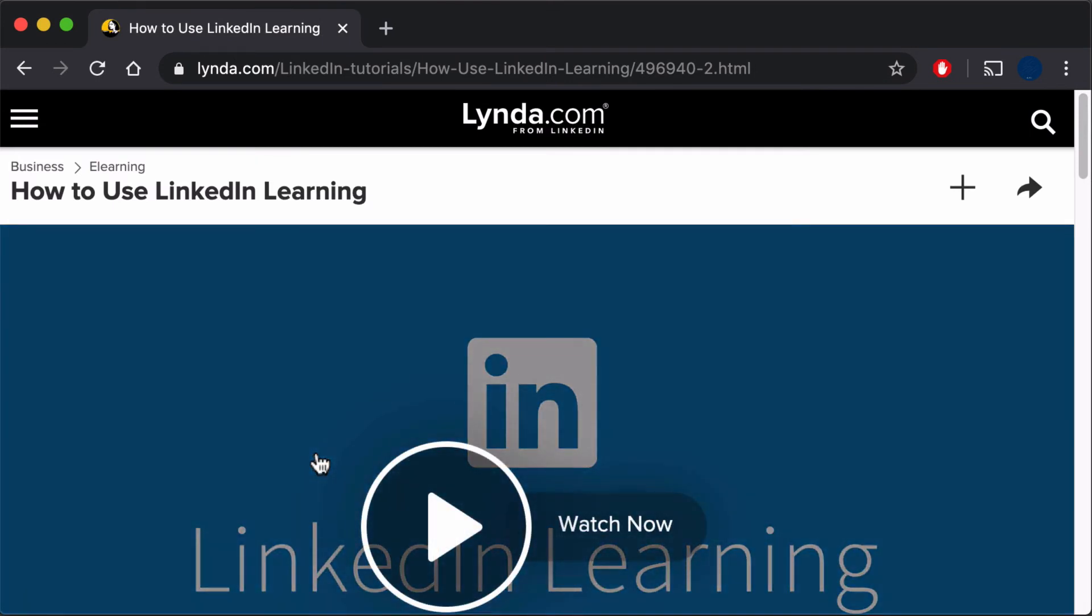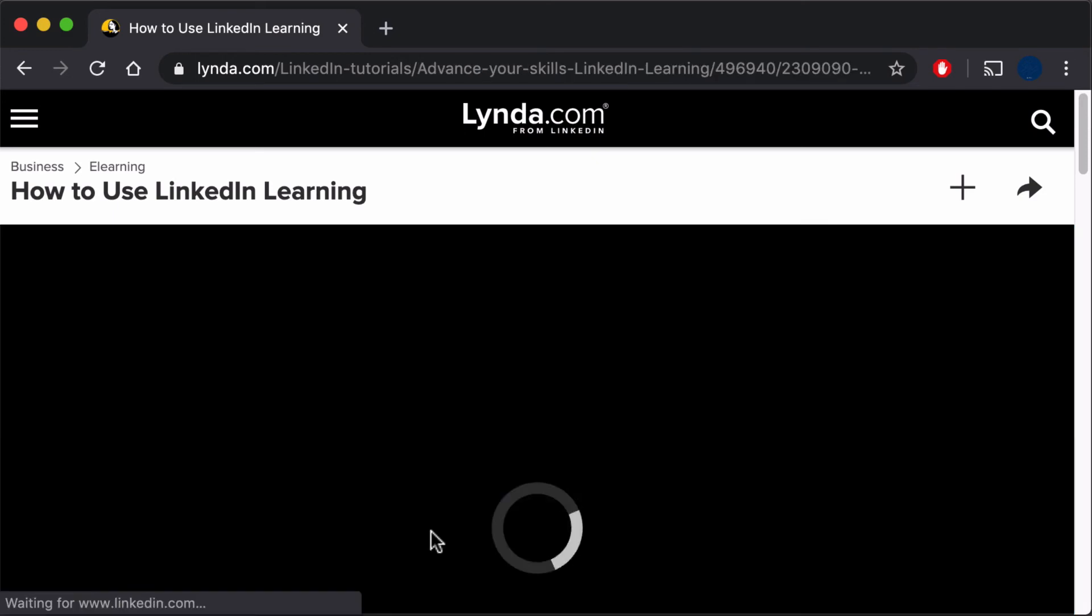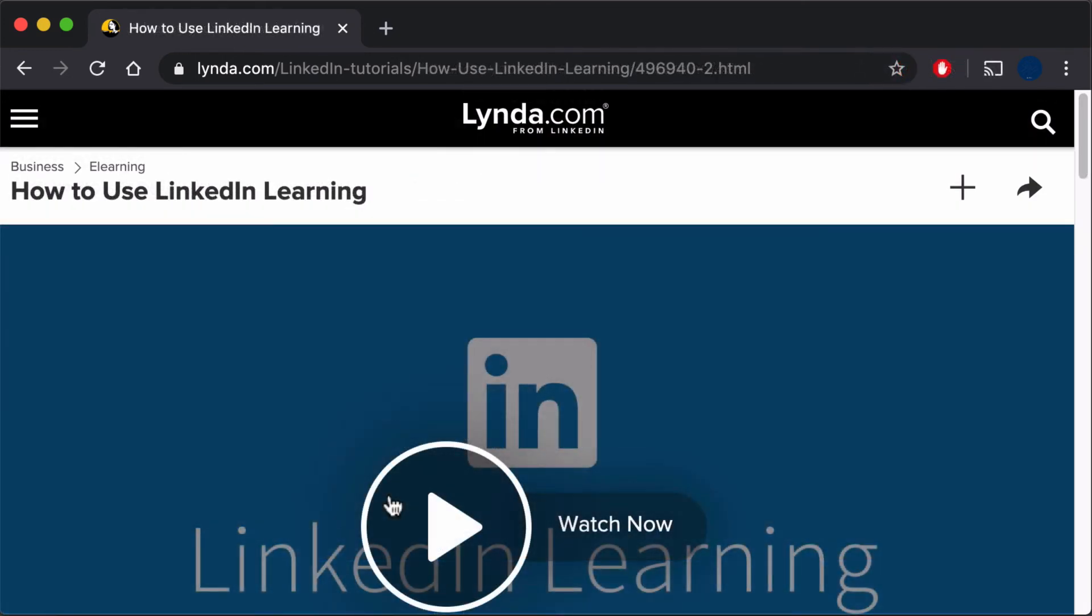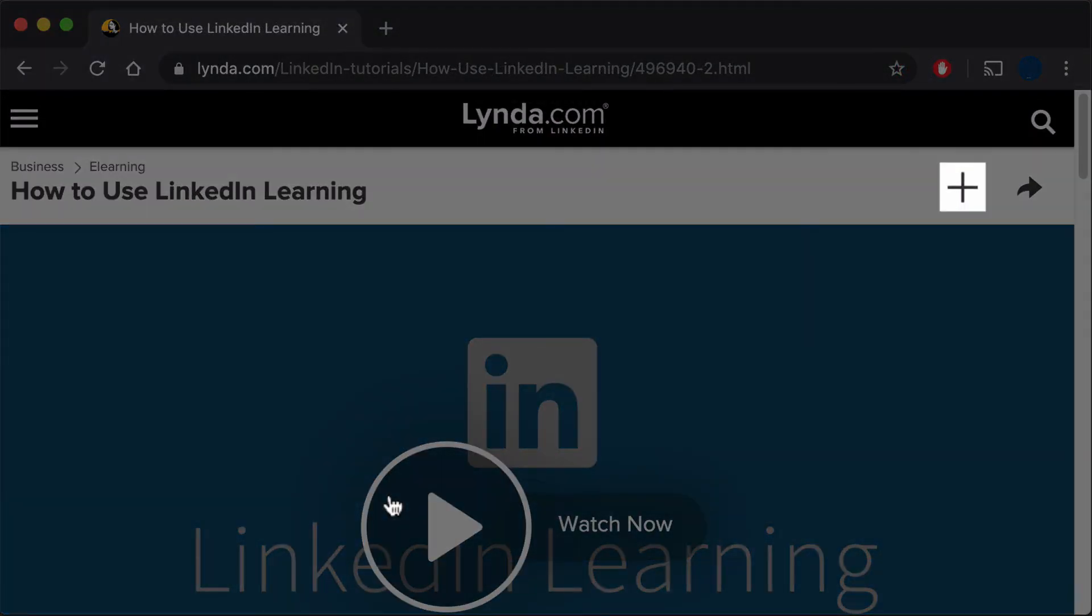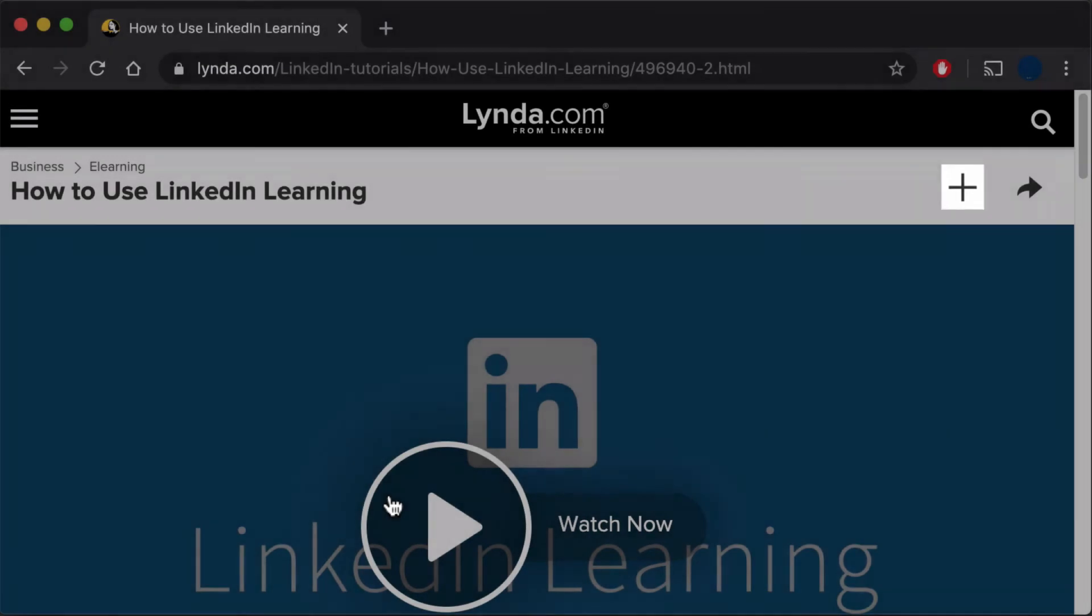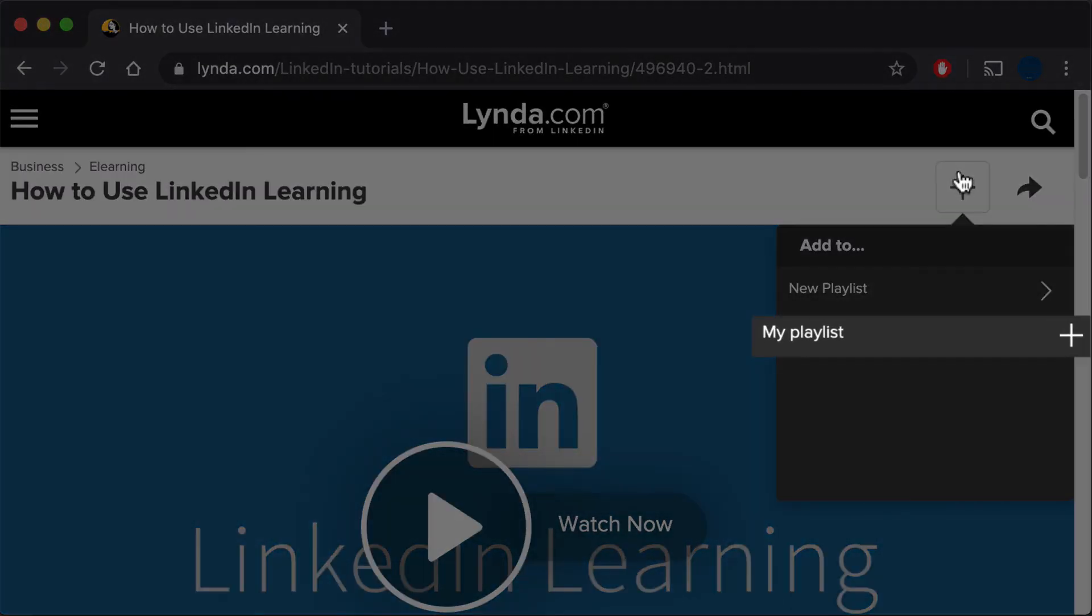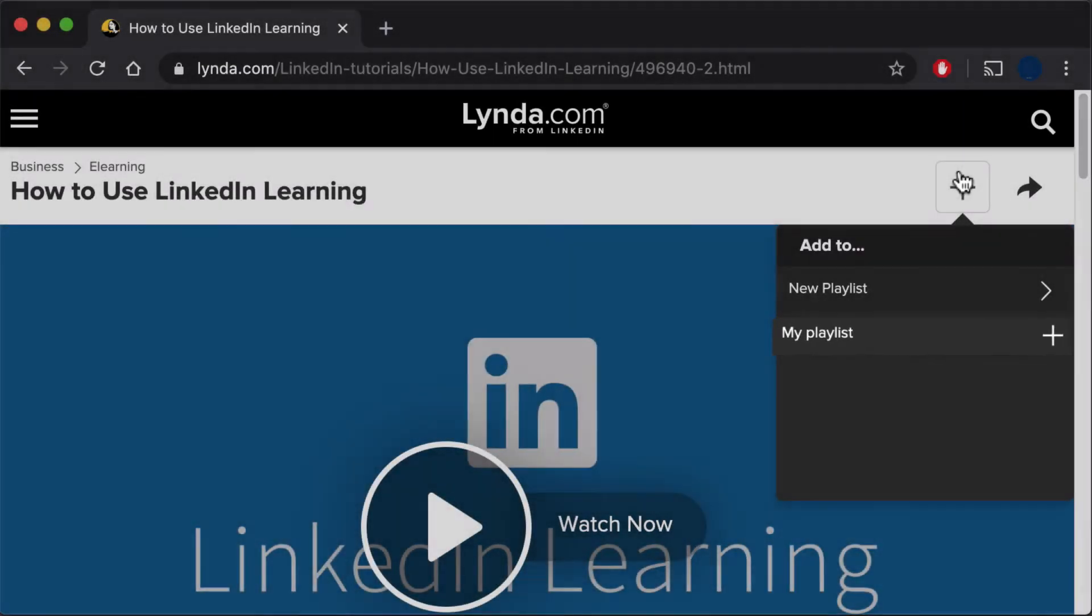After selecting a video, start watching it by selecting the Play button. If you don't have time to watch now, select the Plus button in the upper right. You can then click My Playlist to save the video for later.